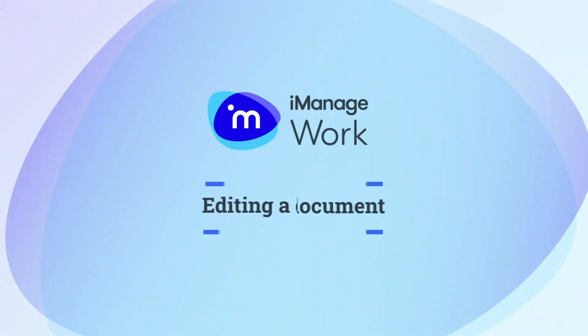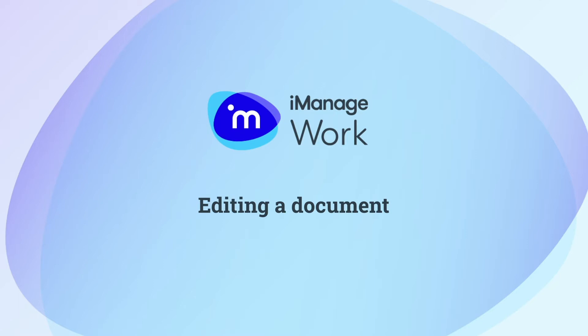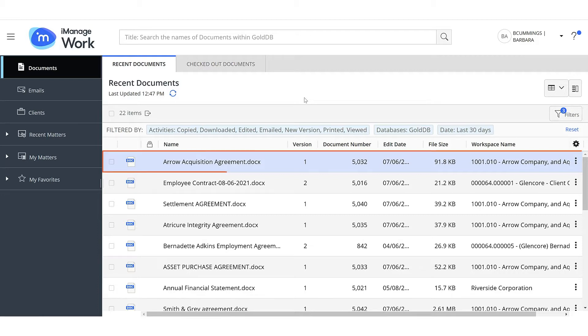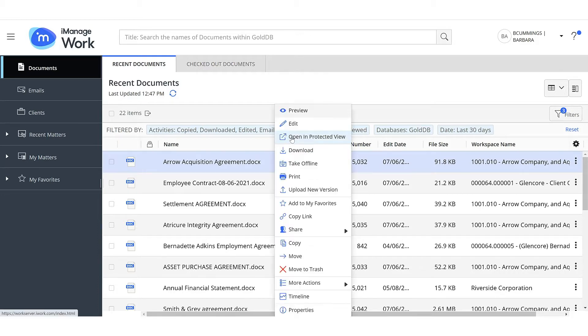In this video, let us understand how to edit a document in iManage Work. iManage Work offers a seamless document editing experience. There are a few simple ways of opening a document to edit it.